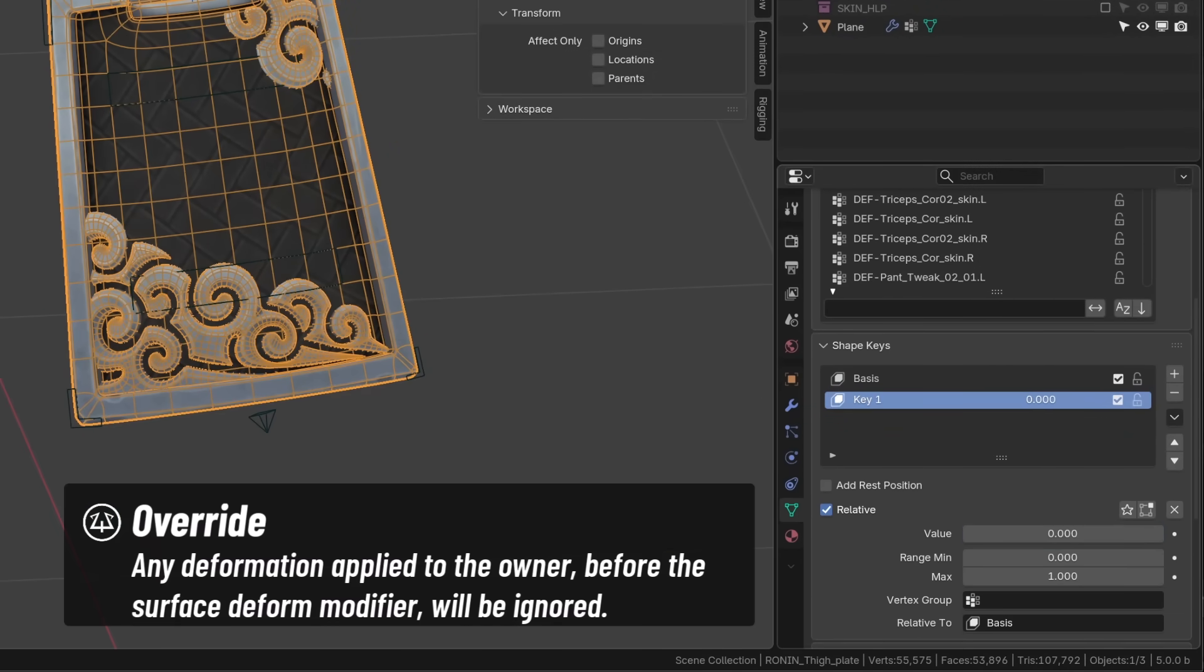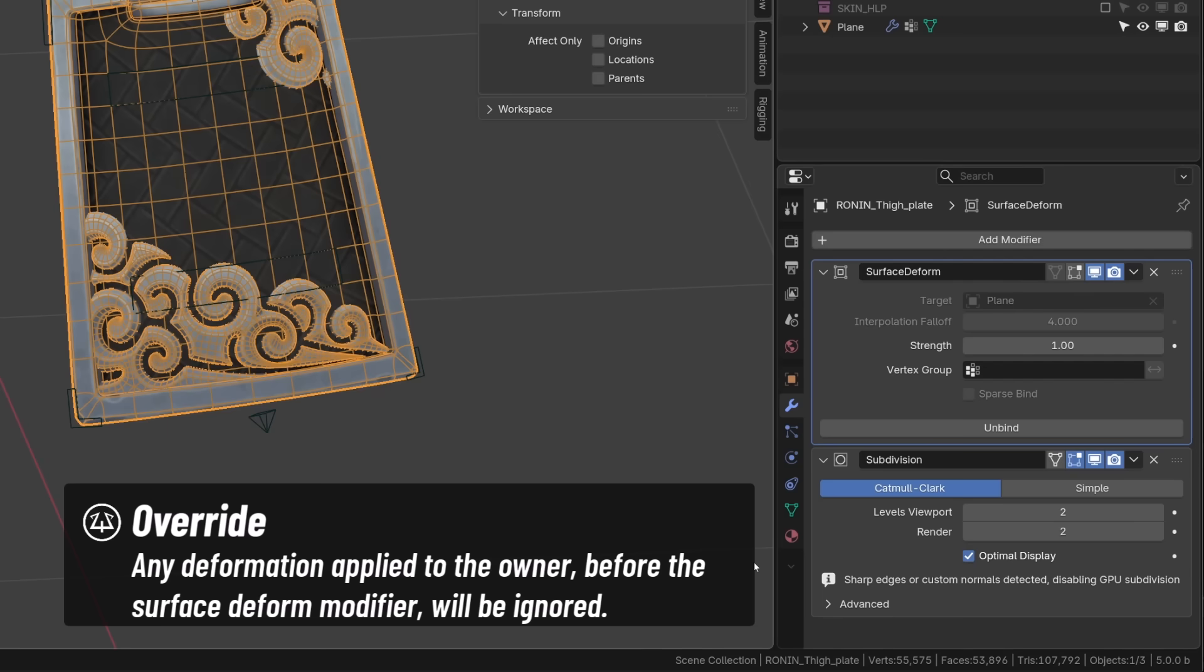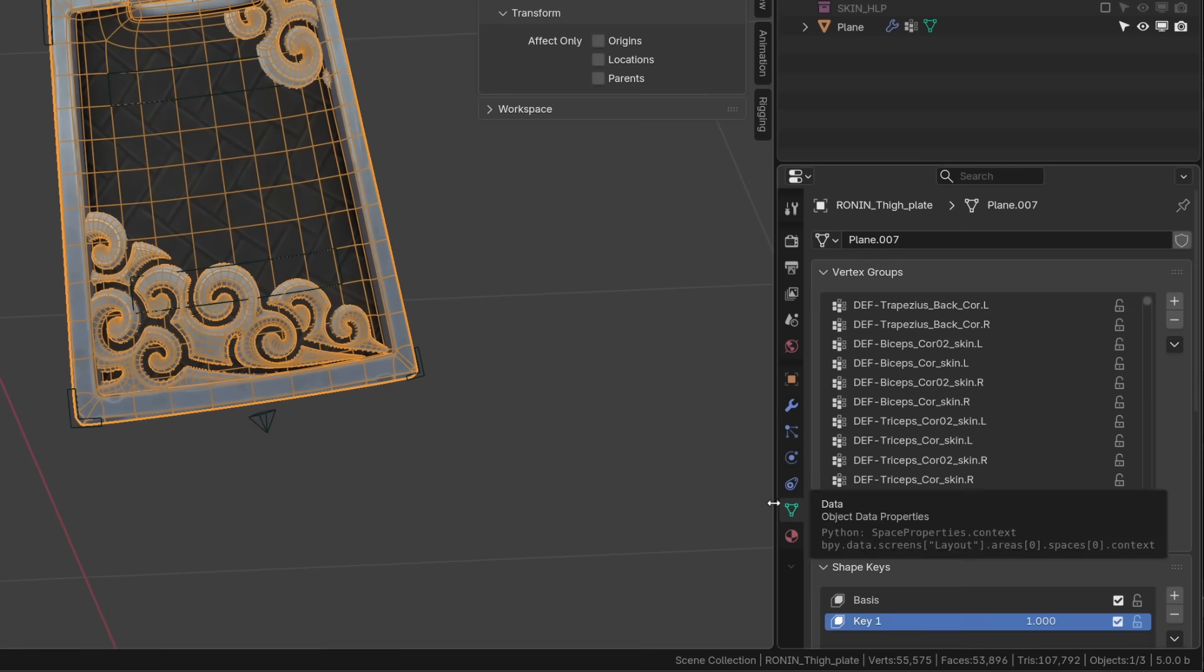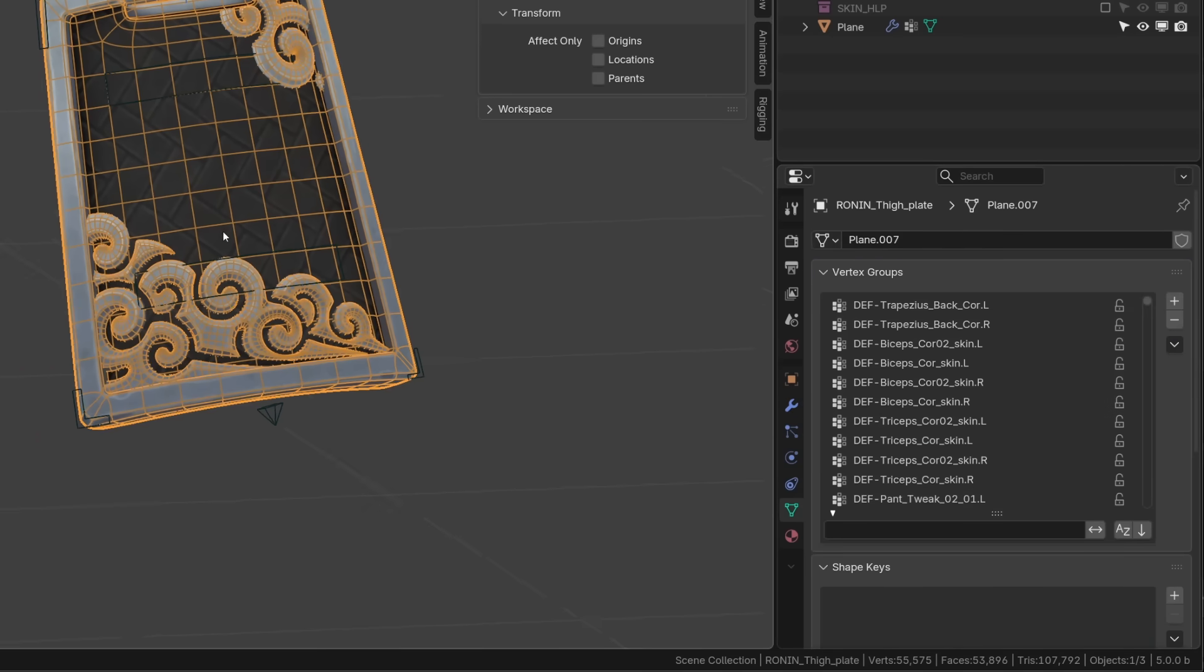But in a lot of scenarios, you may add shape keys directly to the surface deformer to deform your final mesh. Anyway, this is not the topic of this video.